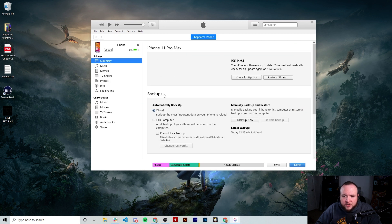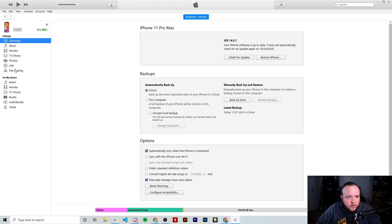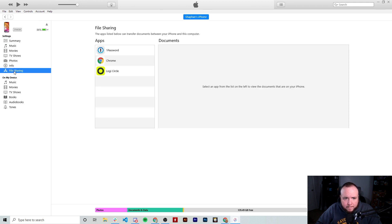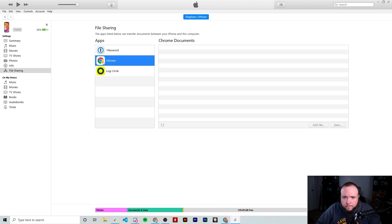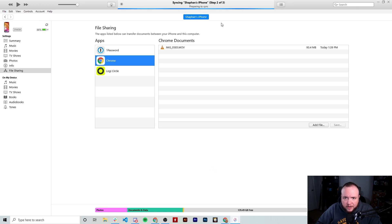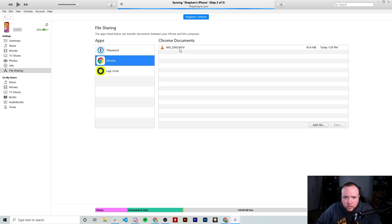Now that we have the iTunes window open, click the little phone icon. It will show you information about your phone. Over on the left-hand side there's a button that says file sharing — tap that and you'll see all the apps that were available to save on your phone. Click Chrome, since that's where we saved the file, and sync the phone so the video file shows up. There's the video file we just recorded.